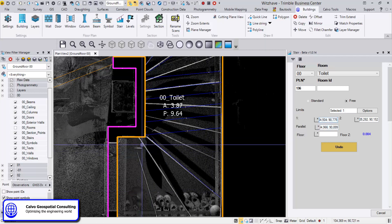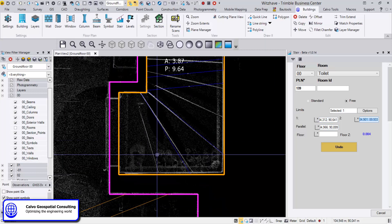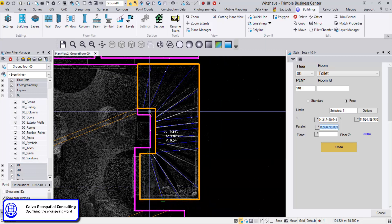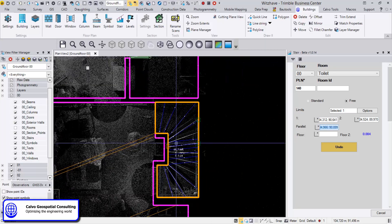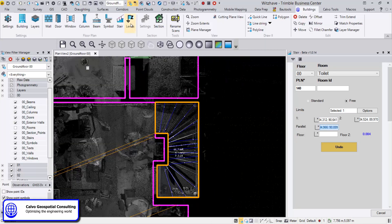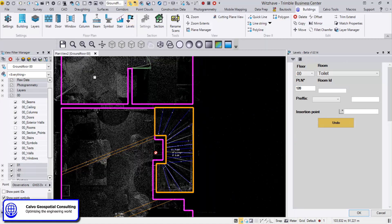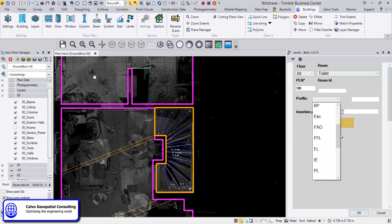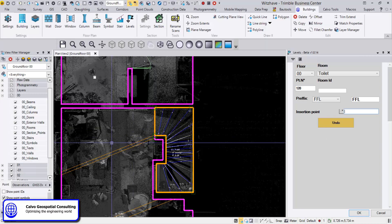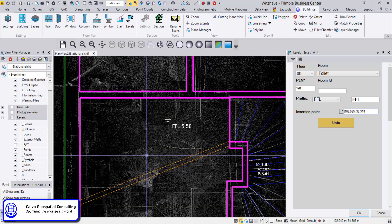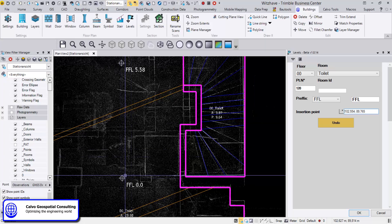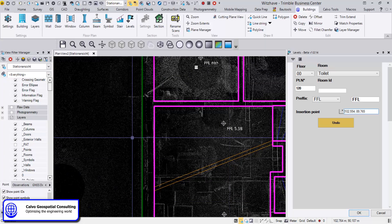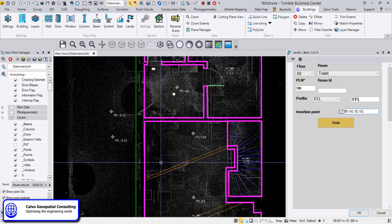After the last step, we can have a complete staircase within seconds. Finally, to put some levels in the plan, I can choose different prefixes — for example, finish floor level — and then start placing the levels wherever we need them: zero there and there, etc.